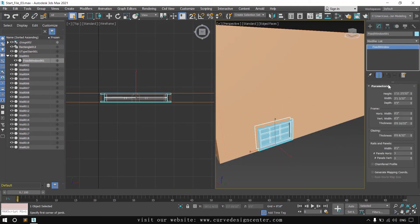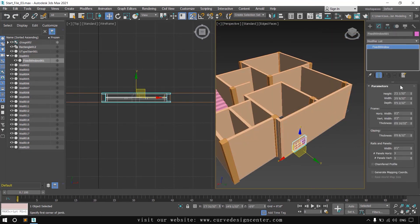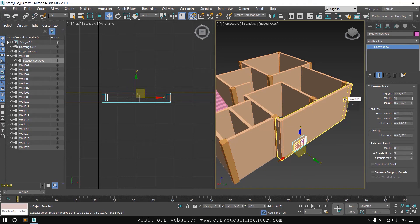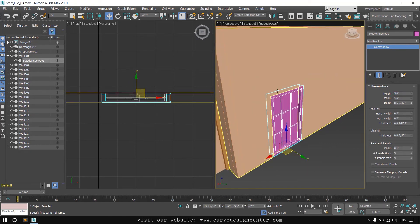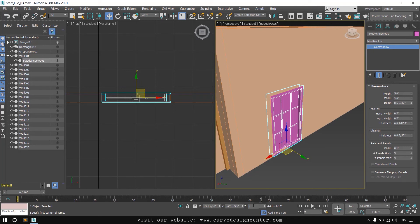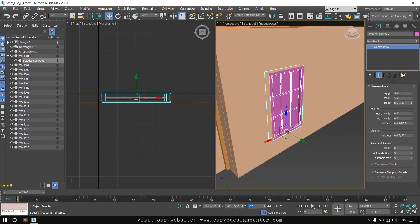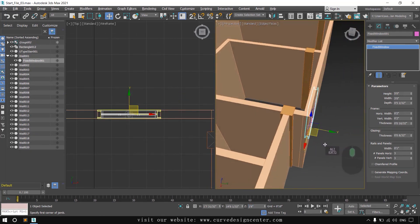Change the parameters of this window — the width is 3 feet and the height is 60 inches. Now shift this window upward by choosing the Z direction and entering a value of 18 inches. It will automatically shift upward. By following these steps you can create all the windows.